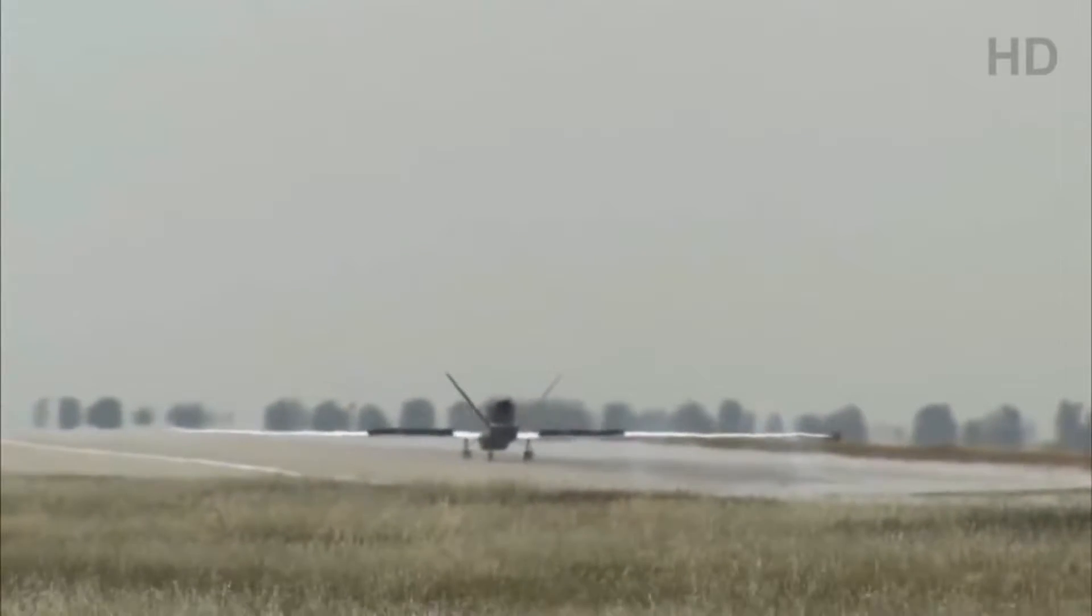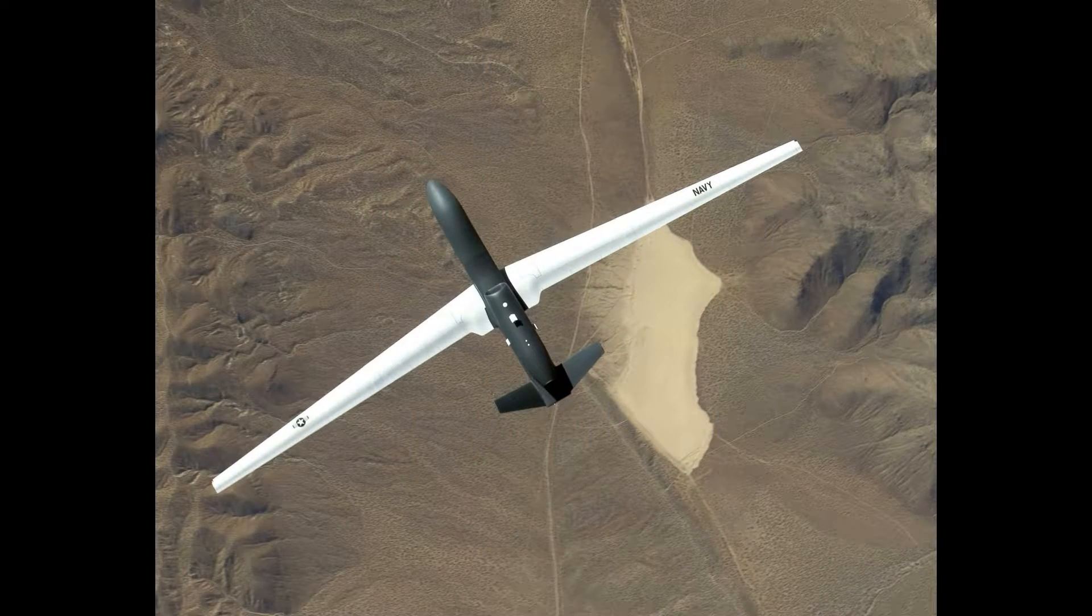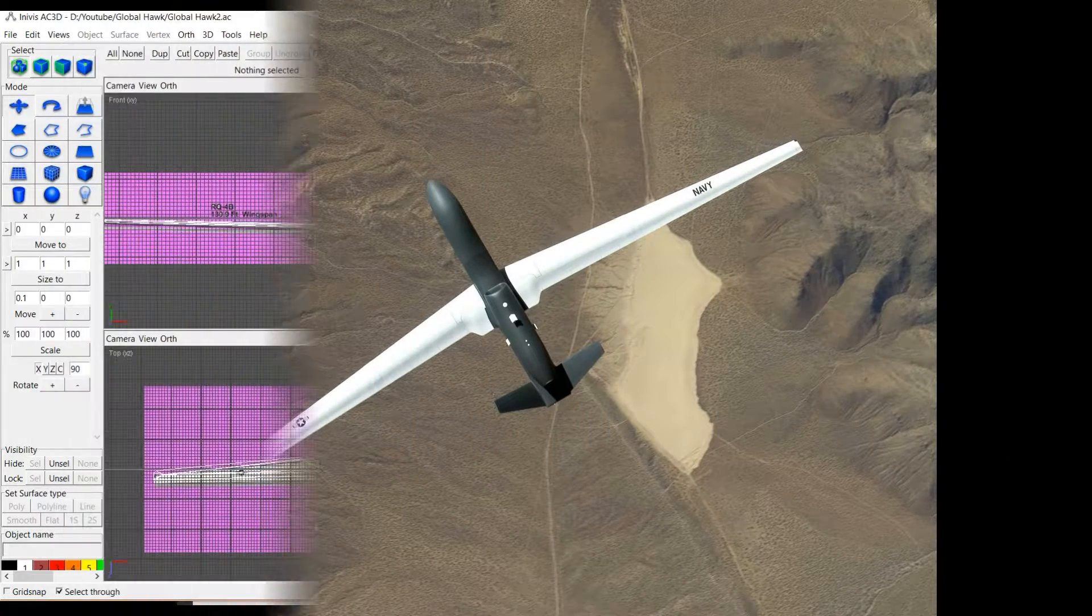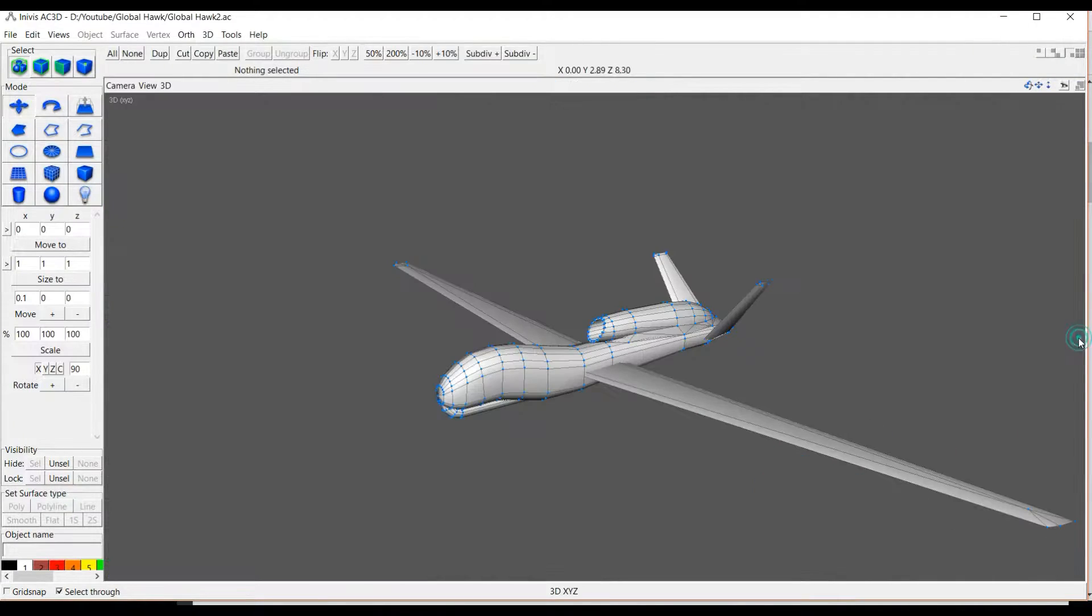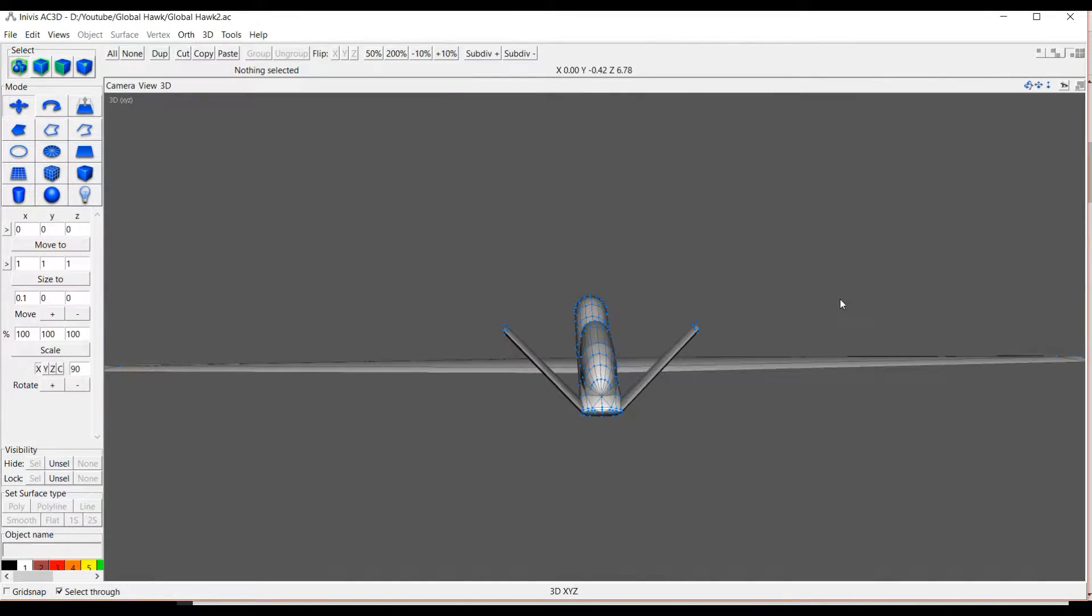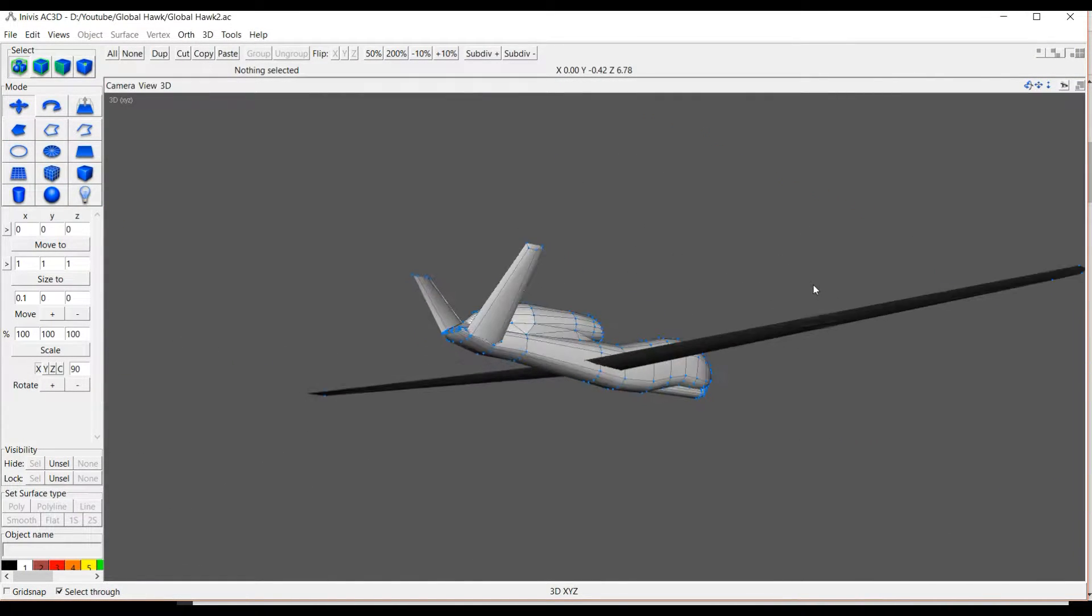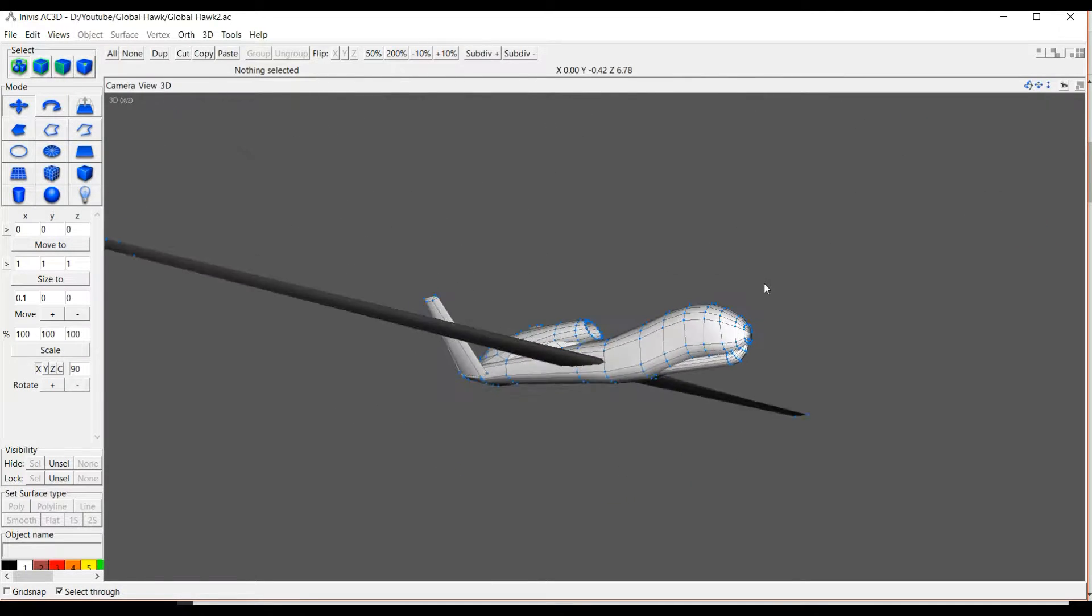I absolutely love drones, much to the chagrin of my friends, family, ex-girlfriends, and I'll just talk people's ear off about them.